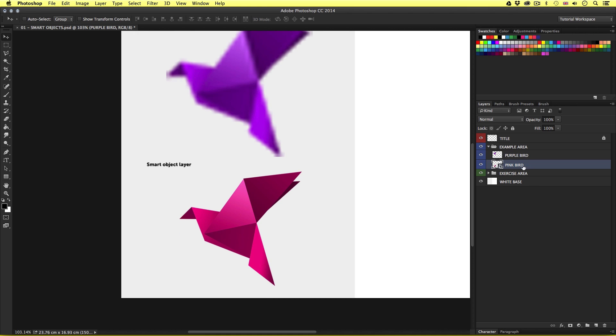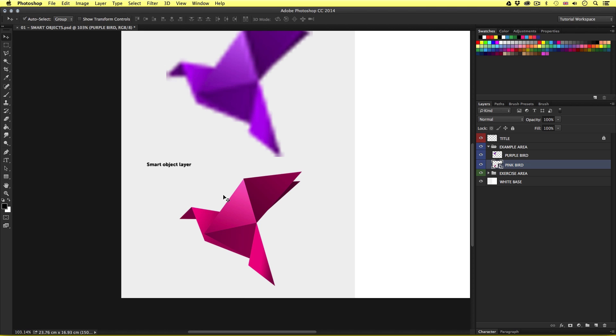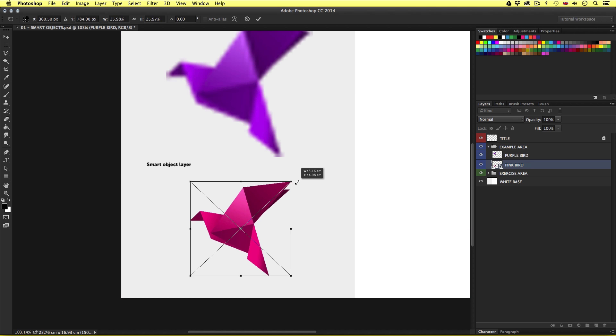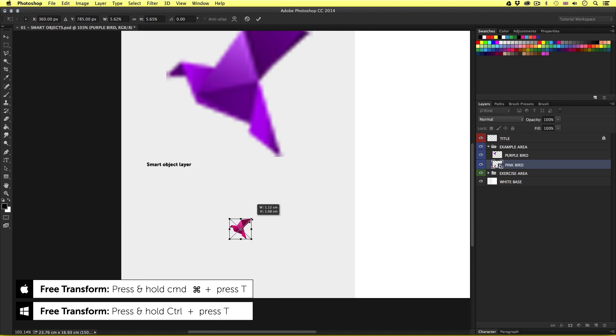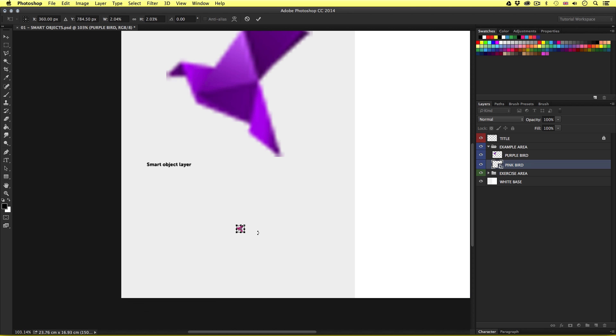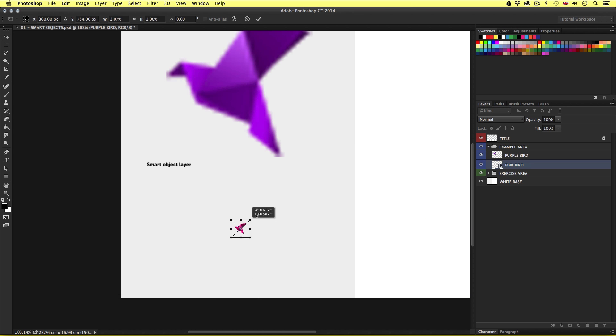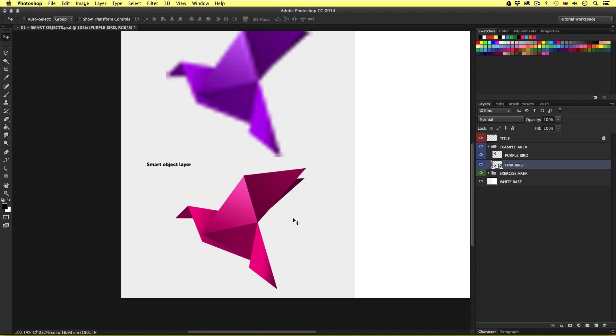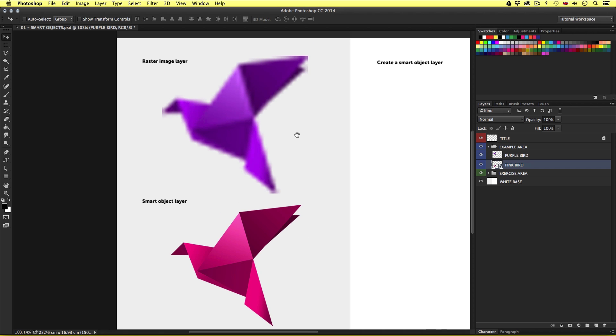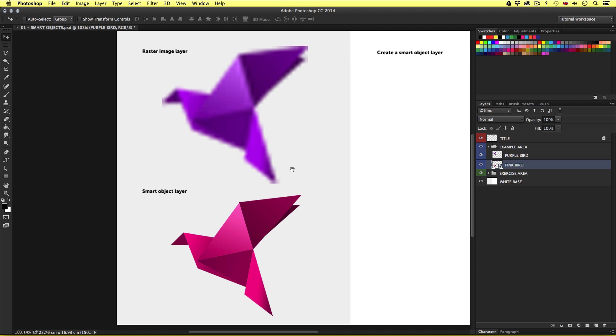So next I'll come down and select the smart object layer, the pink bird, and perform the same task. So I'll press command T to activate free transform and scale the image right down. I'll press enter. Then I'll press command T again and scale back up. Now this time there is no deterioration in quality compared to the example above.